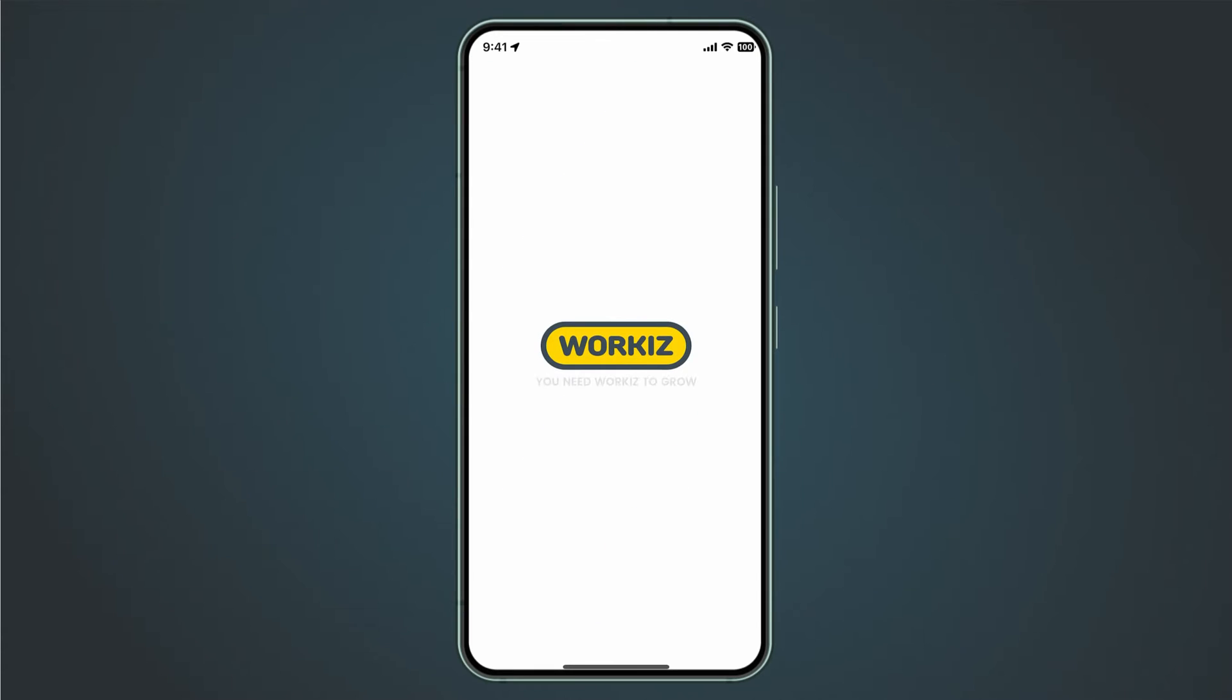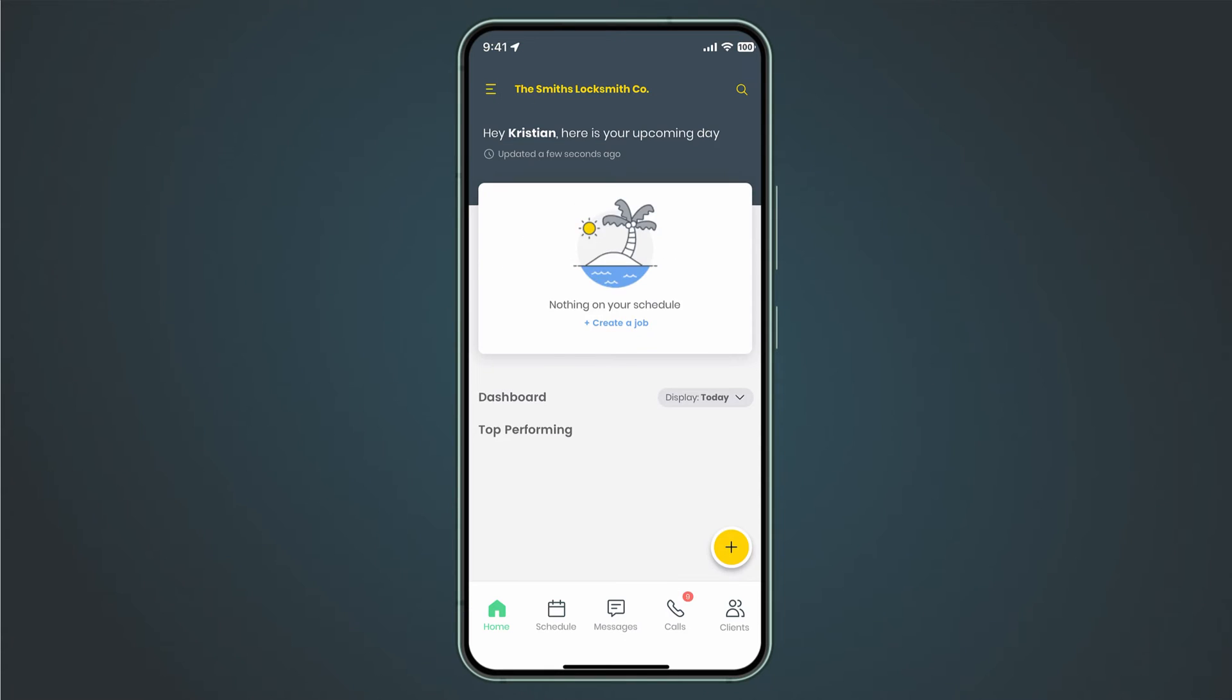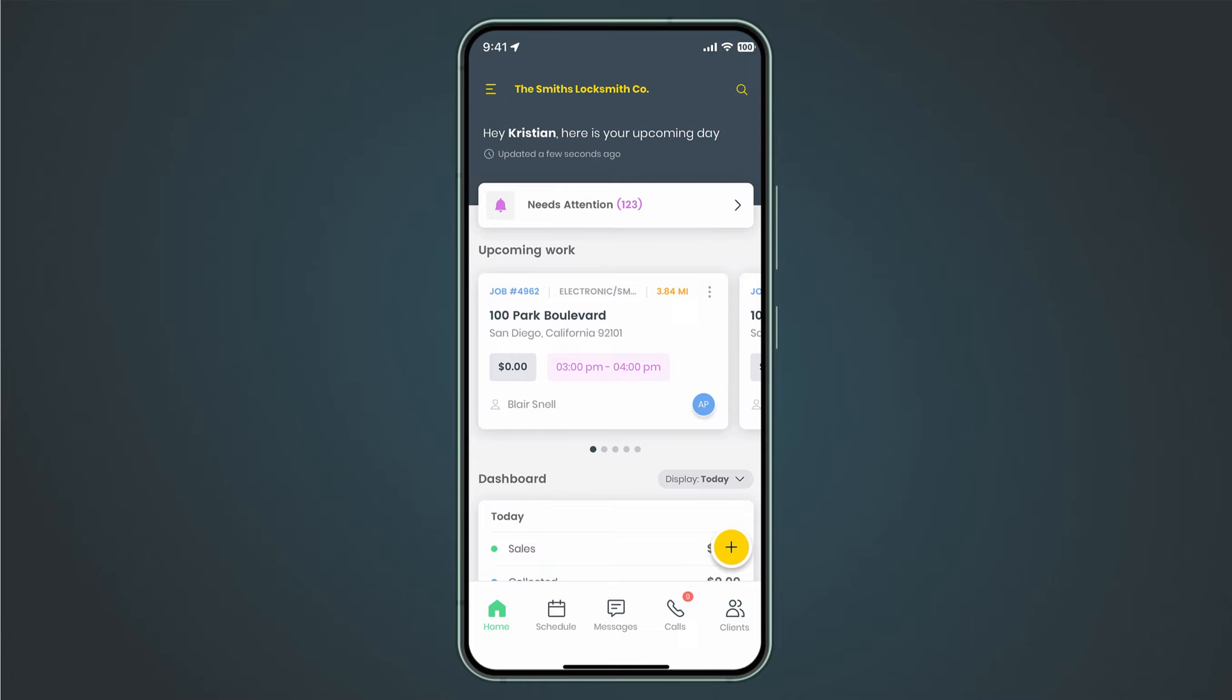Let's start with the mobile app. Time tracking on the mobile app is designed for your technicians out in the field. Rather than just clocking in at the start of the workday, they clock in right when the job begins, giving you more insight on how much time your team is spending on a job.